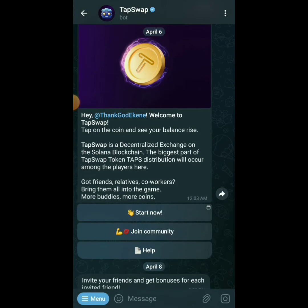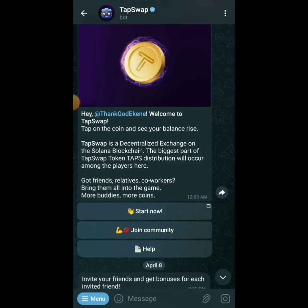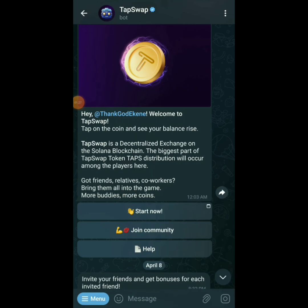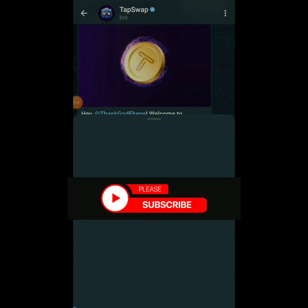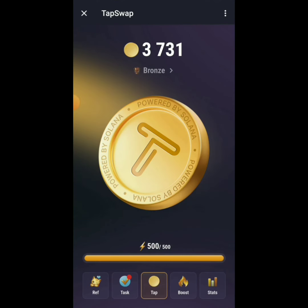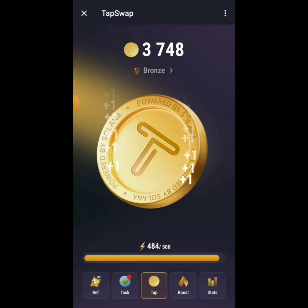Once you click that link, it takes you to a page that says 'Welcome to TapSwap — tap on the coin and see the balance rise.' Click on 'Start Now' and you'll see the main interface. I've already tapped a little. All you have to do is tap your screen repeatedly.